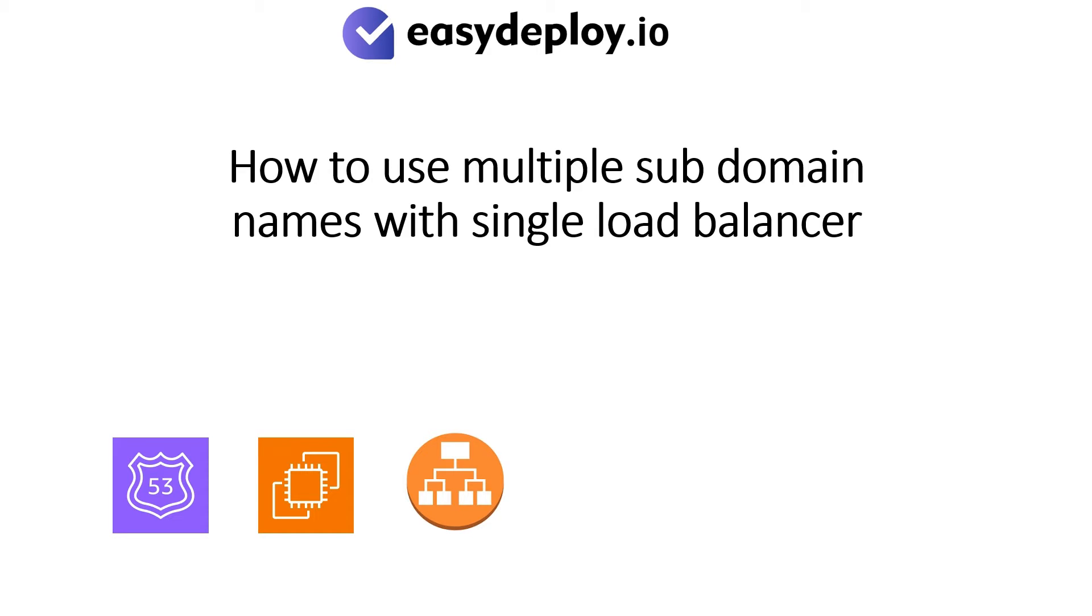Welcome to Easy Deploy YouTube channel. Today we are going to see how to use multiple subdomain names with a single load balancer.